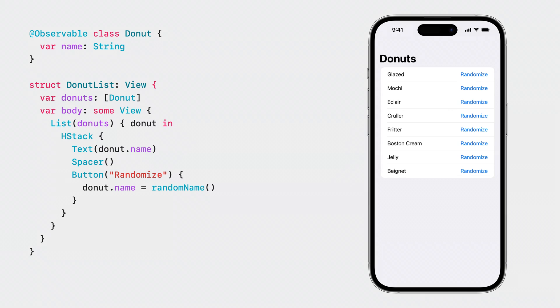This lets you build your models how you want. You can have arrays of models being observed, or even model types that contain other Observable model types.